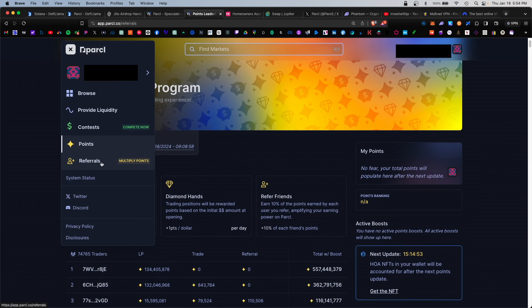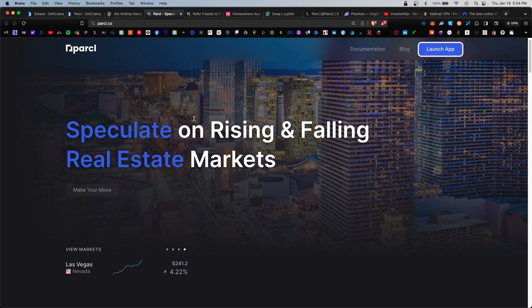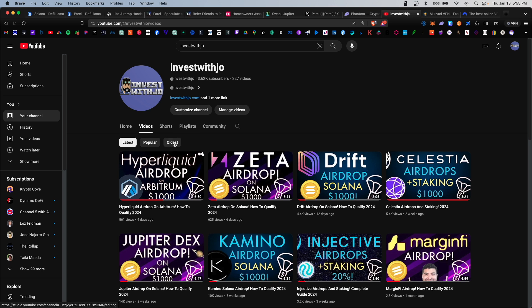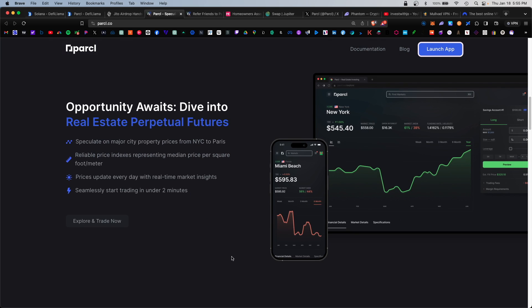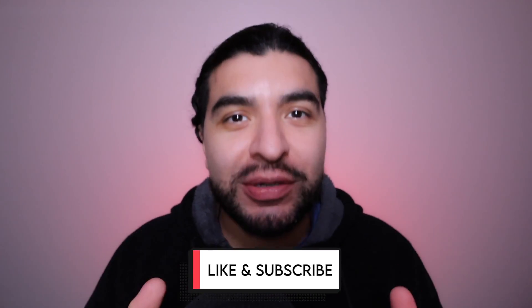Lastly we have the referral section. Here you can create a referral code and earn extra points for referring new users. So there you have it - a straightforward guide on how to use the Parcel platform. Definitely stay up to date on the official X page at Parcel to be notified when the upcoming airdrop will happen. Don't forget to check out my other airdrop tutorials on YouTube. What do you think about Parcel? Are you a fan? Let me know in the comment section. As always, if you have any questions please leave a question in the comment section, I'll be happy to respond. Don't forget to like and subscribe. I'll see you on the next one.